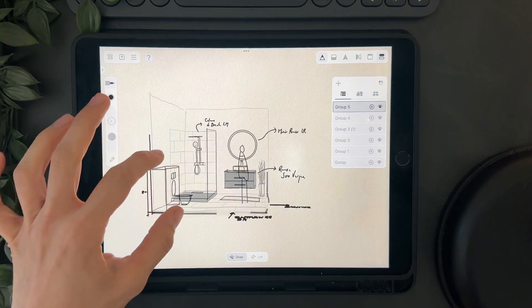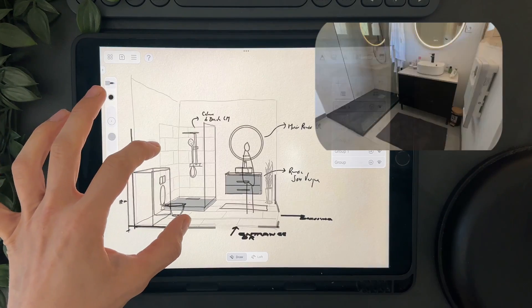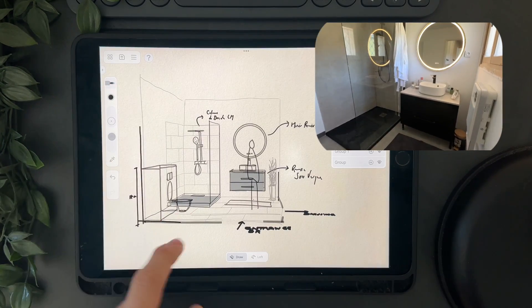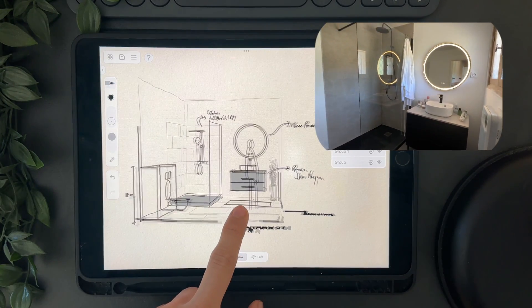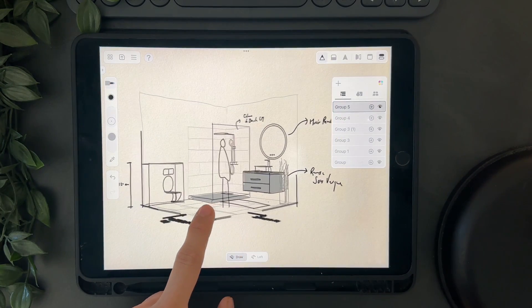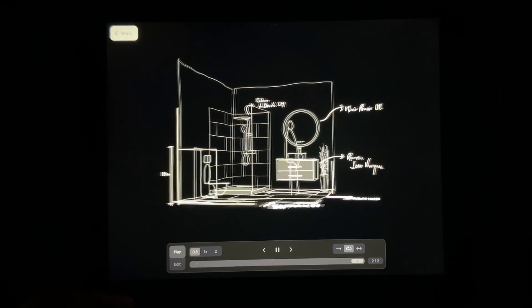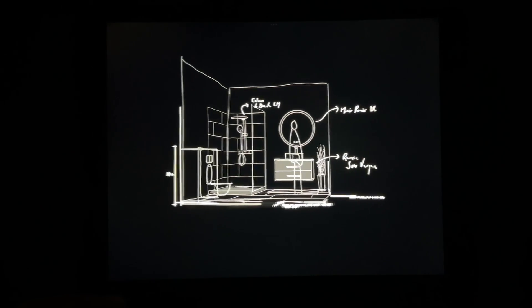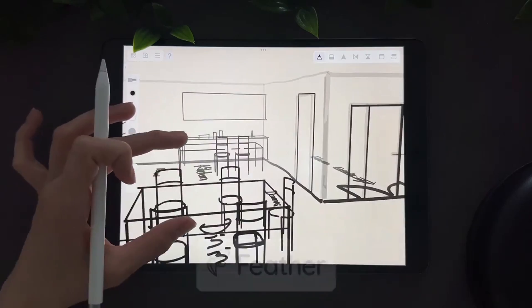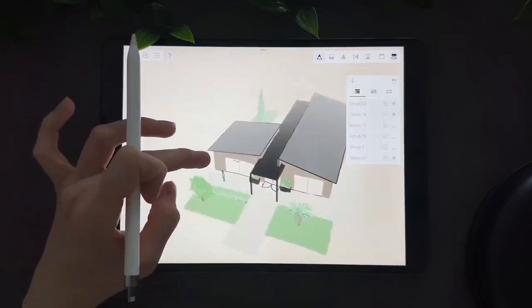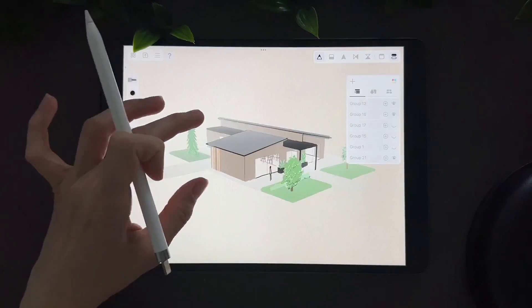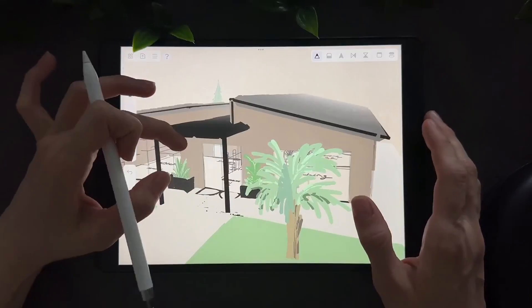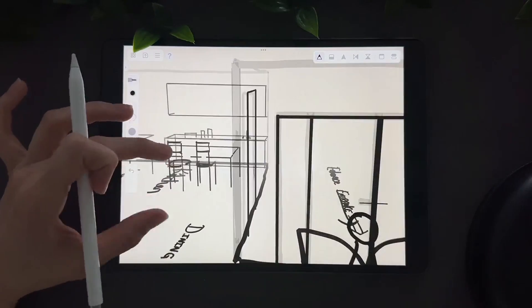Hey friends, welcome back. In today's video, I will be sketching my bathroom in three dimensions using the app Feather 3D. I have talked about it before where I explained the different tools and the things you can do with this innovative app.